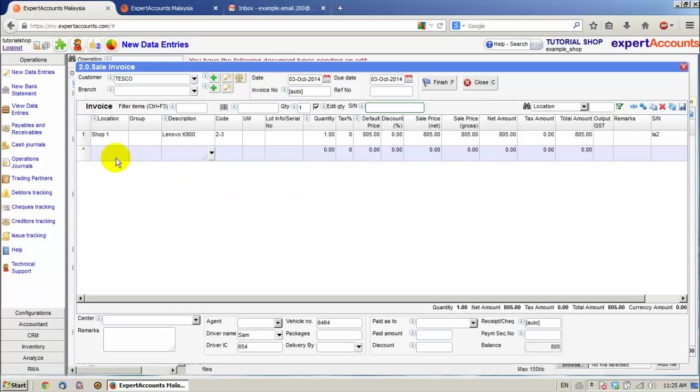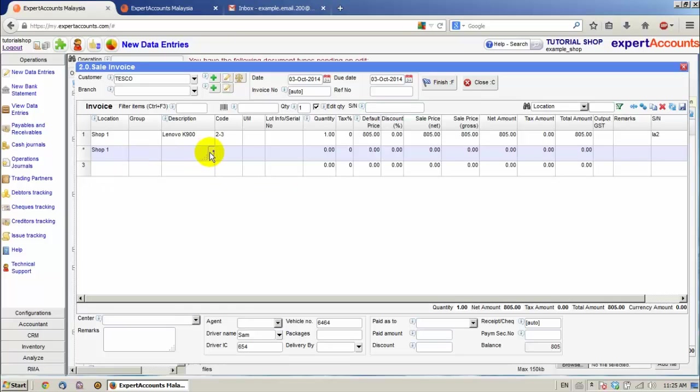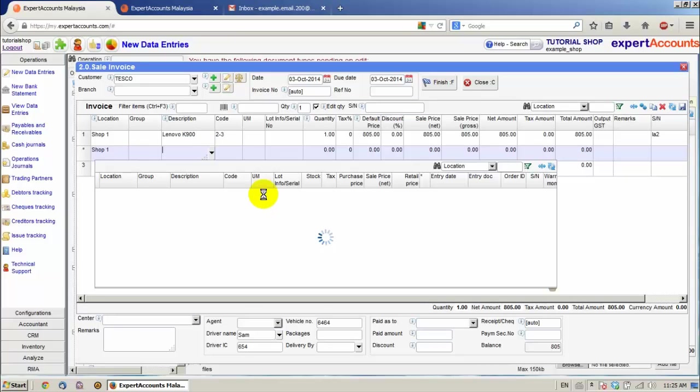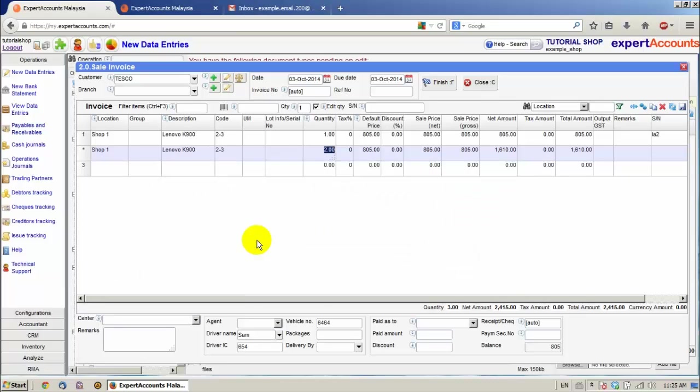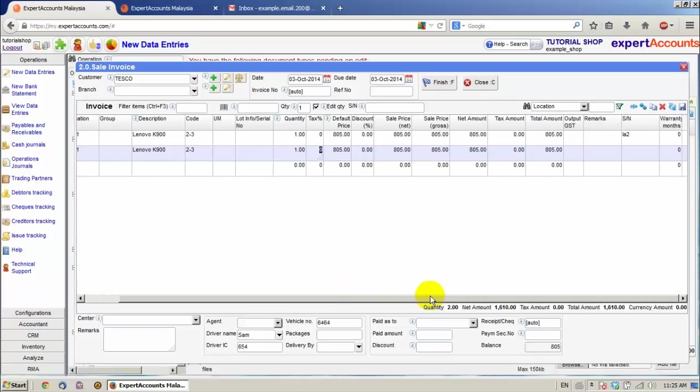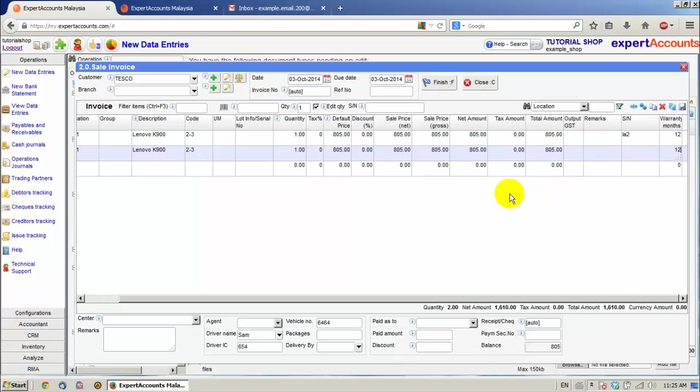We can also manually add items. For example, this one. Quantity 1. Let's give some warranty. And click Finish.